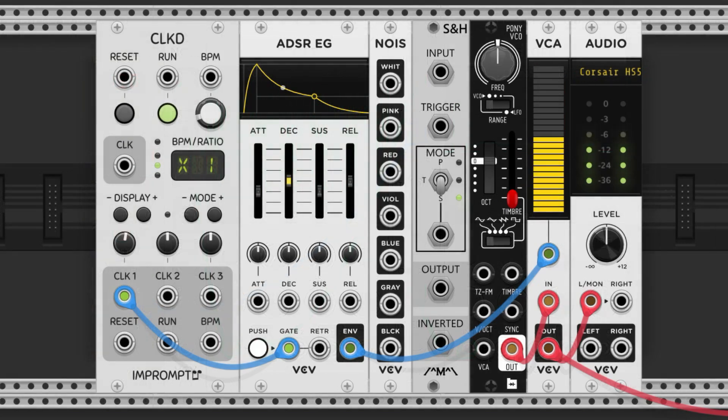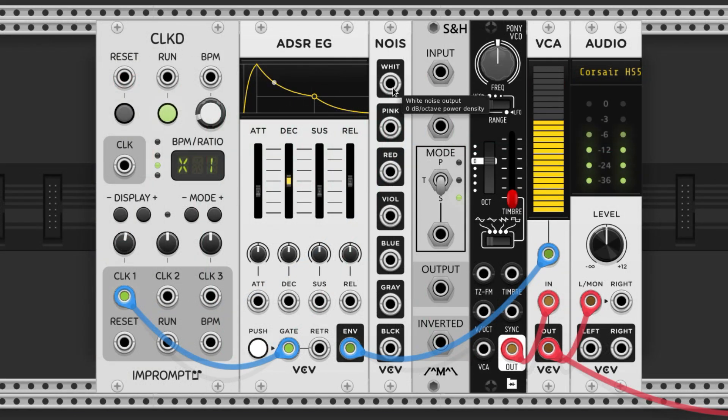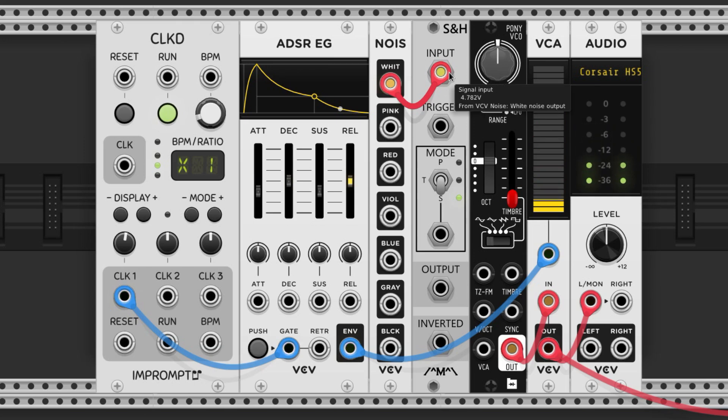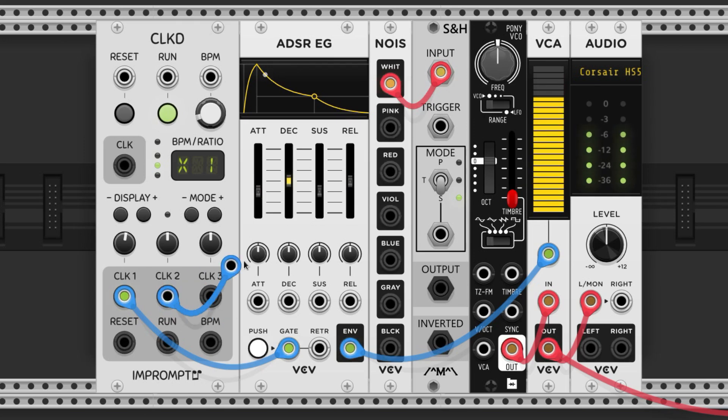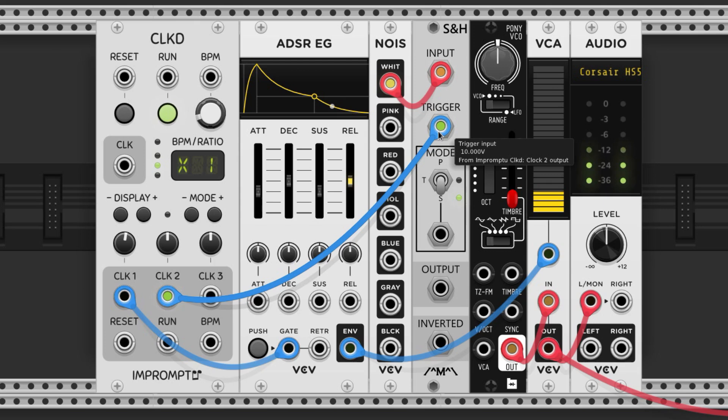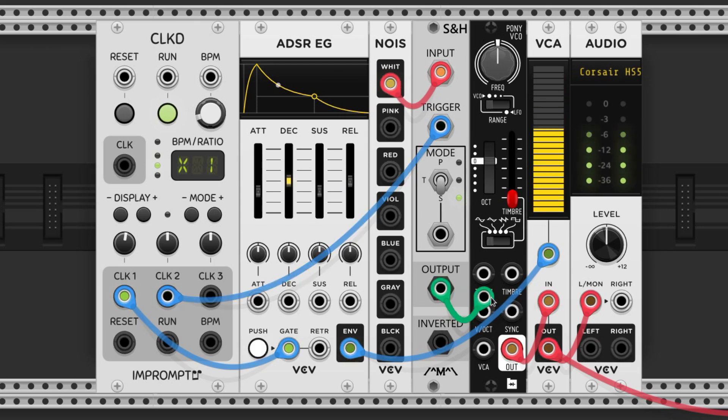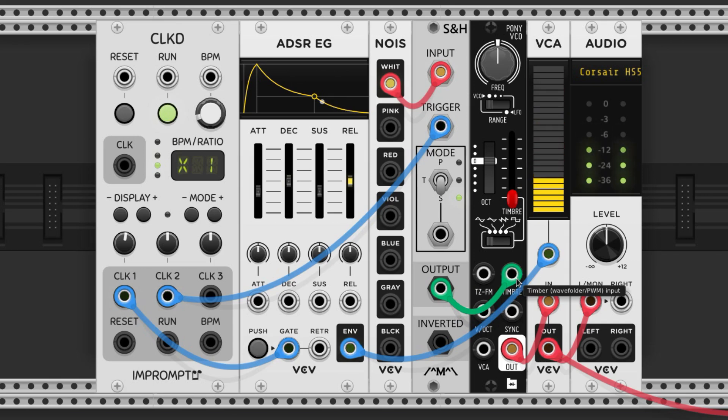Let's say we want to use a random voltage to modulate the timbre of a VCO. We can connect a noise source to the sample and hold input like this, and we'll connect a clock to the gate source. Now this is snagging a random voltage every tick of the clock. Let's put that into the timbre control voltage port of this VCO and see what that sounds like.